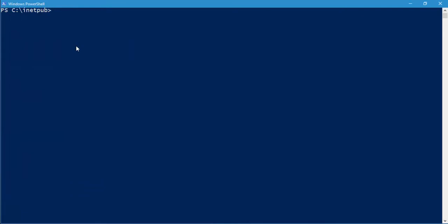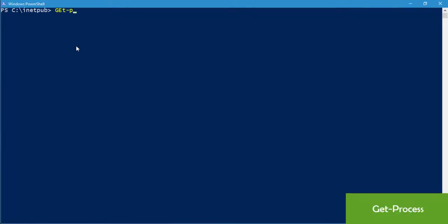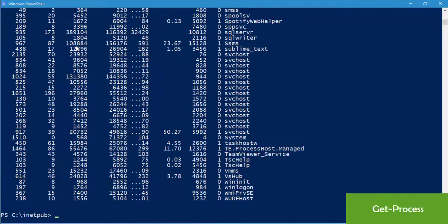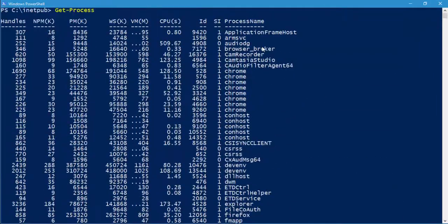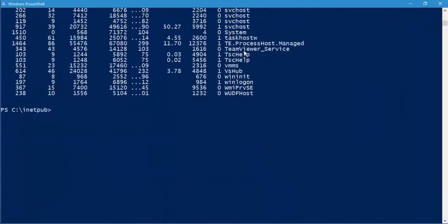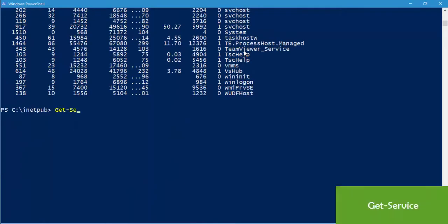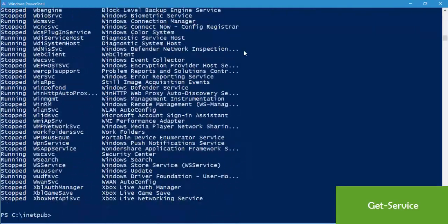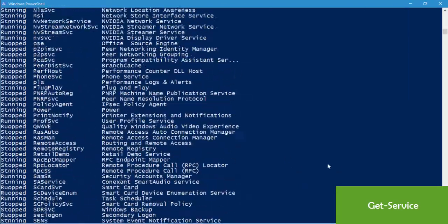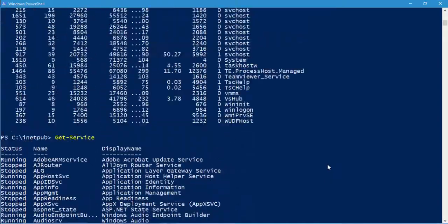If your operating system is running, surely there are processes running on your machine. If you want to see all of them, use the command 'Get-Process' and hit enter — so fast! It shows all the processes running on your machine. Similarly, if you want to see all services running, just do 'Get-Service' and it will show all services running on your machine.